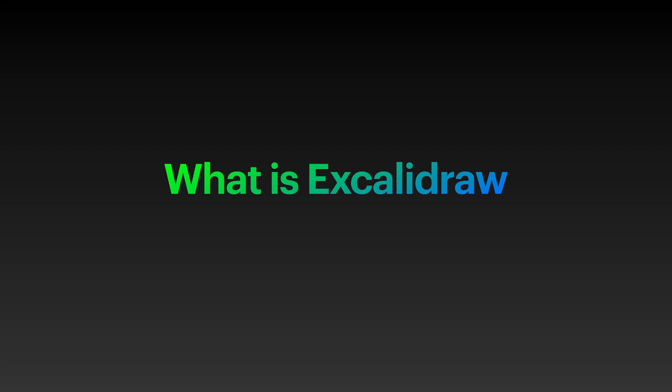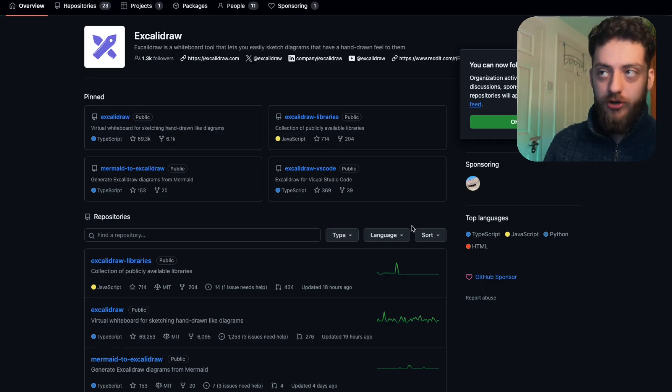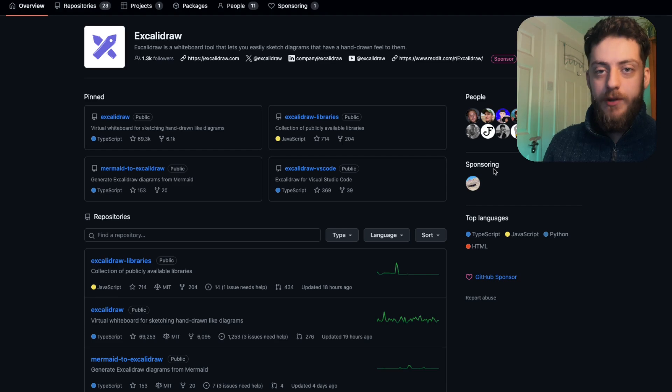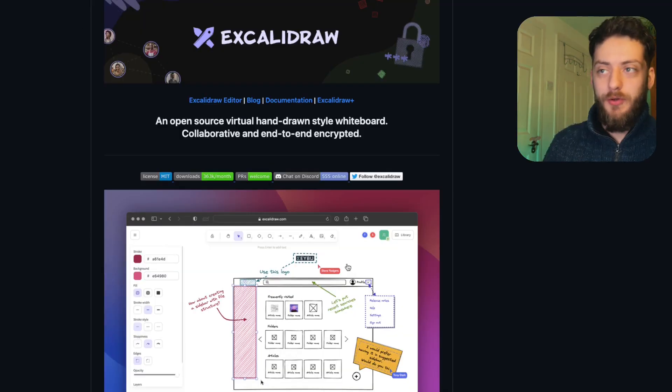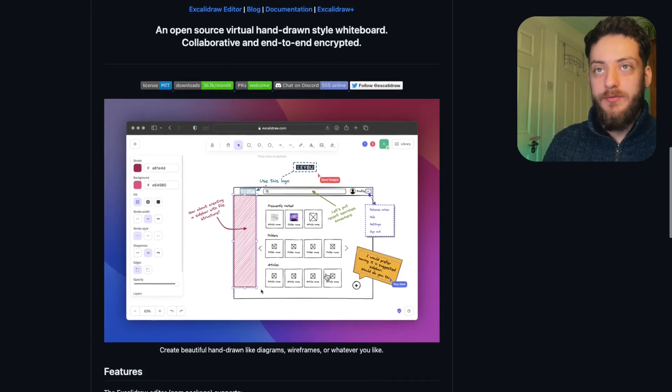So Excalidraw is an online whiteboard that their hosted version on their website holds on to what you've been drawing in your cookies. It's open source and to be honest it has a lot of features that go well beyond what I actually use it for day to day.